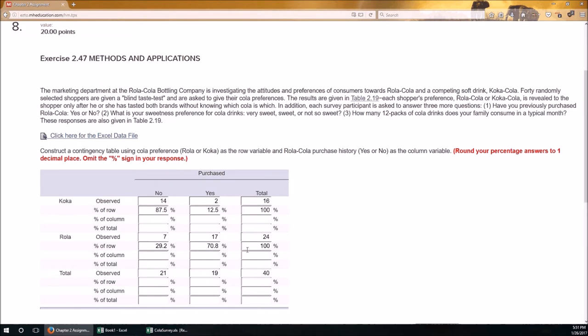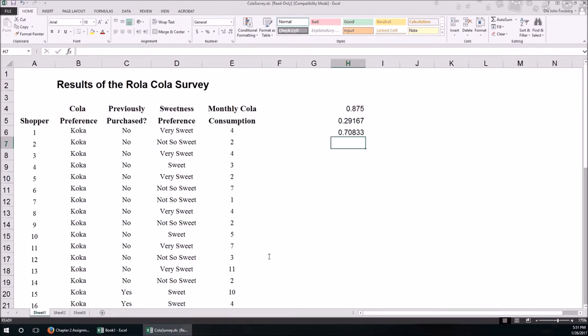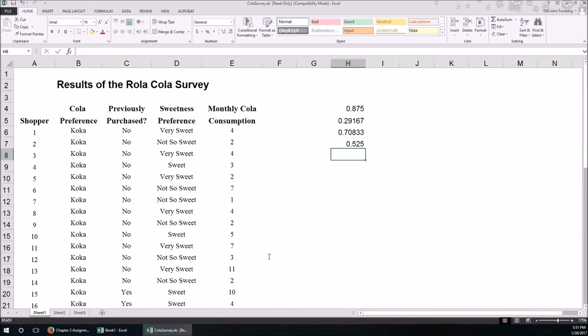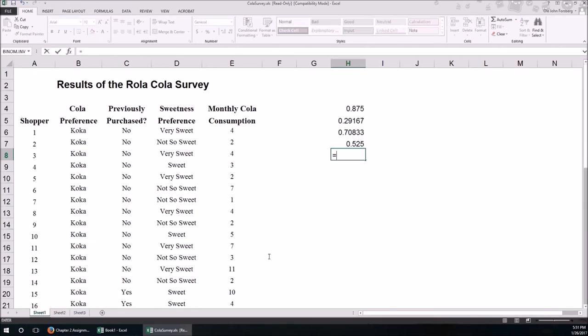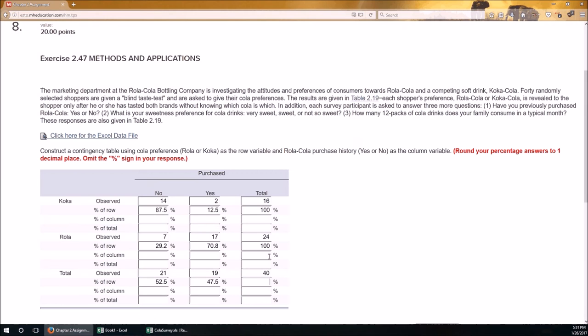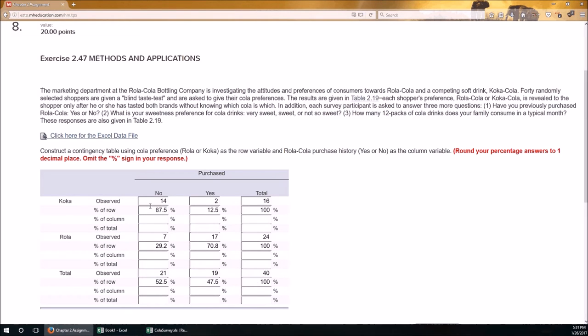And we can do the same for the total row. So 21 divided by 40 is 52.5%. This will be 47.5% or 19 over 40, and those two add up to 100%. So we took care of all the observed, that is, we summarized the data. Now we calculate all the row percents. And again, row percent is the observed divided by the row total. And now we do the column percents, which is the observed divided by the column total.